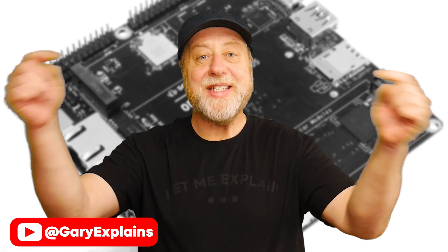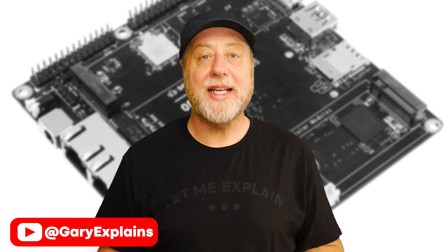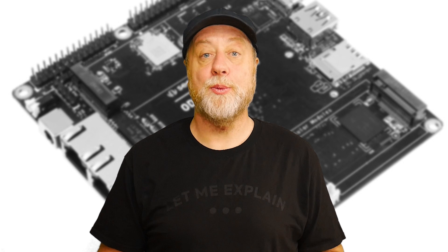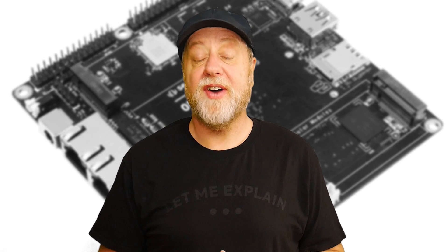Hey there, my name is Gary Sims and this is Gary Explained. Now the Odyssey Blue from Seed Studio is much more than just a mini PC that you'd use in an office environment.